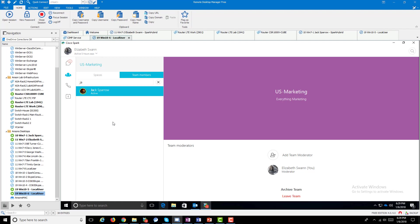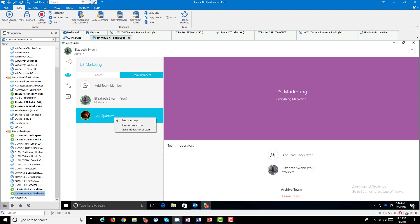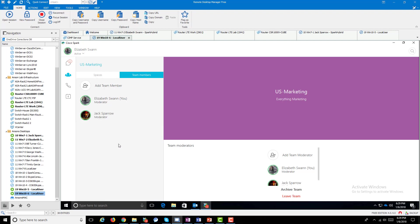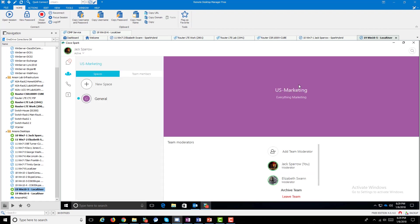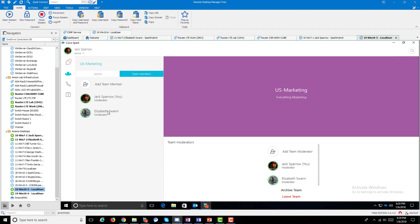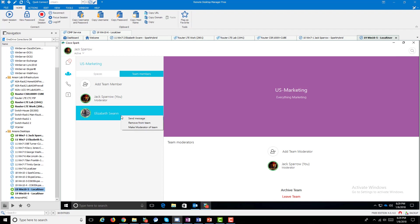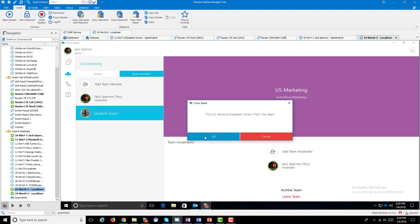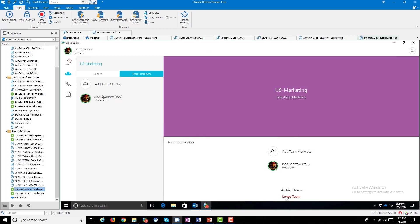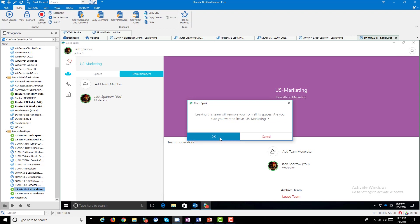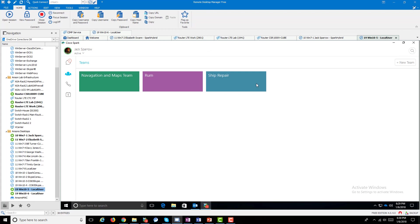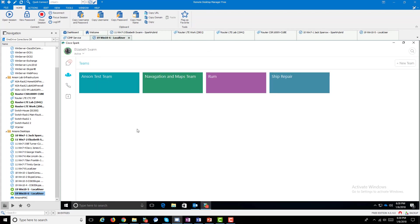She can add me back to the team and even upgrade me to a moderator. Going back to Jack's account, you can see he's got that team back and he's moderator of that team. Now I'll remove Elizabeth completely. I'm the only one in the team. If I leave the team this time, that's it - it's gone and never to be revived again. You can see it's gone from Jack's team menu and also gone from Elizabeth Swan's team menu as well. Hopefully this has been informative - thanks for watching.